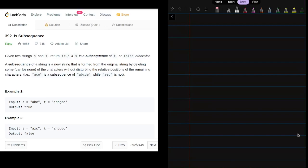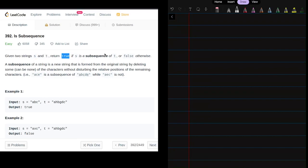Today's question is 'Is Subsequence'. We are given two strings s and t, and we have to return true if s is a subsequence of t, else return false. A subsequence is a new string that is formed from the original string by deleting some (can be none) characters without disturbing the relative position of the remaining characters.